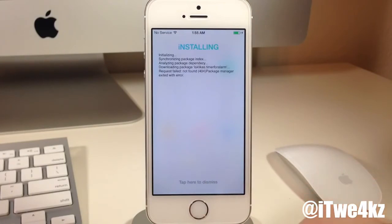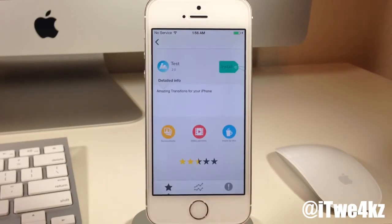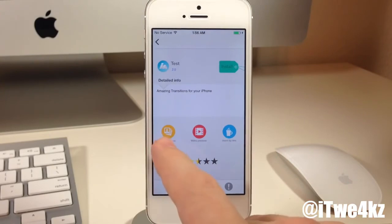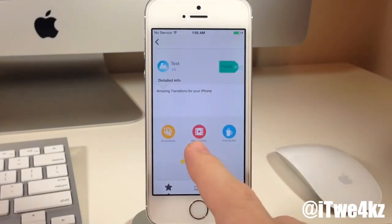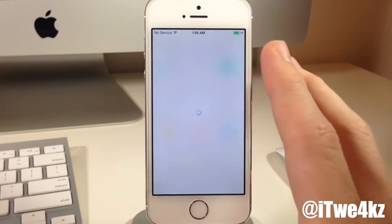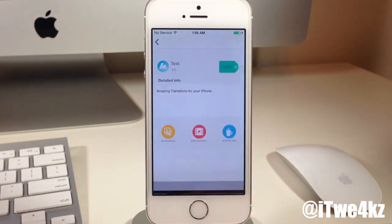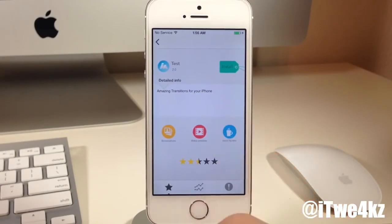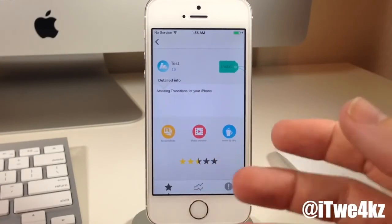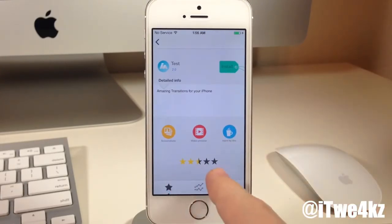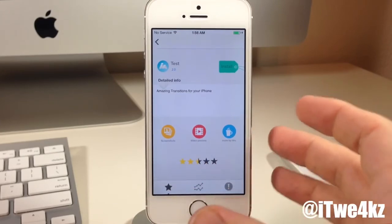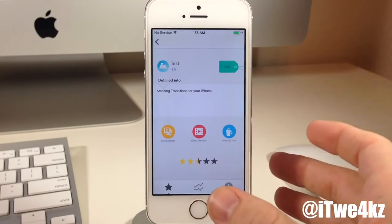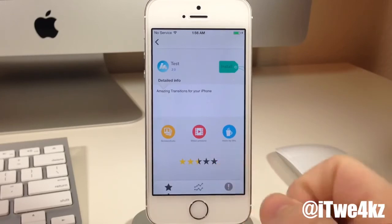This didn't finish with a successful install because this is a beta, but you can tap to dismiss. You can see detailed information right here. You can have screenshots — if you tap on that it'll show up screenshots, and if you tap off it goes away. You also have a video preview — if you tap on that and there's a video for your tweak, it plays right here. You also have 'more by this developer,' which shows other tweaks by that same developer. And there's a rating system where you can tap on the stars and rate the tweak, which directly affects the sorted ratings list.